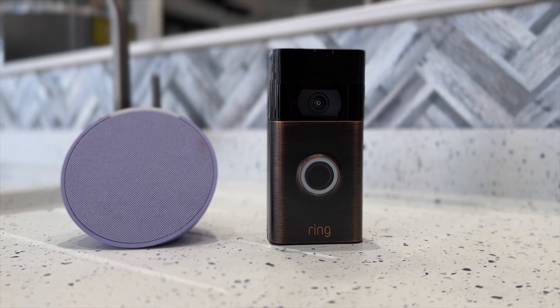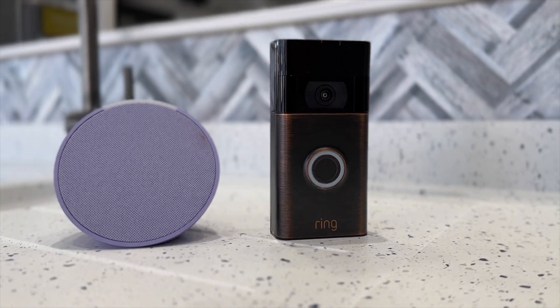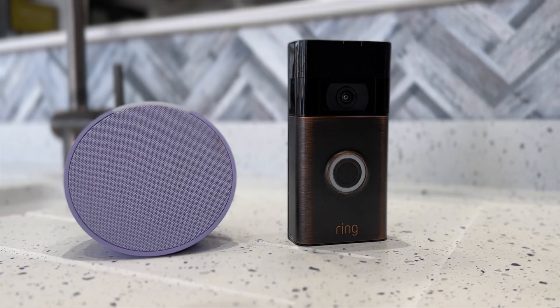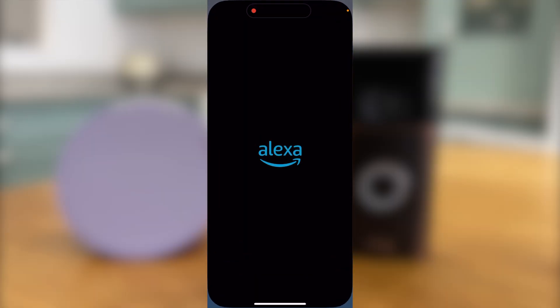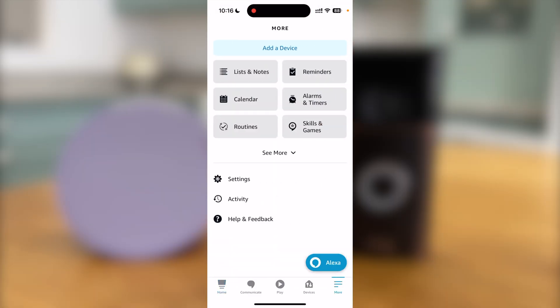These simple steps will also work with other Echo devices including the Amazon Echo Dot. To start, you need to open the Alexa app. Once it is open, press More and then Skills and Games.